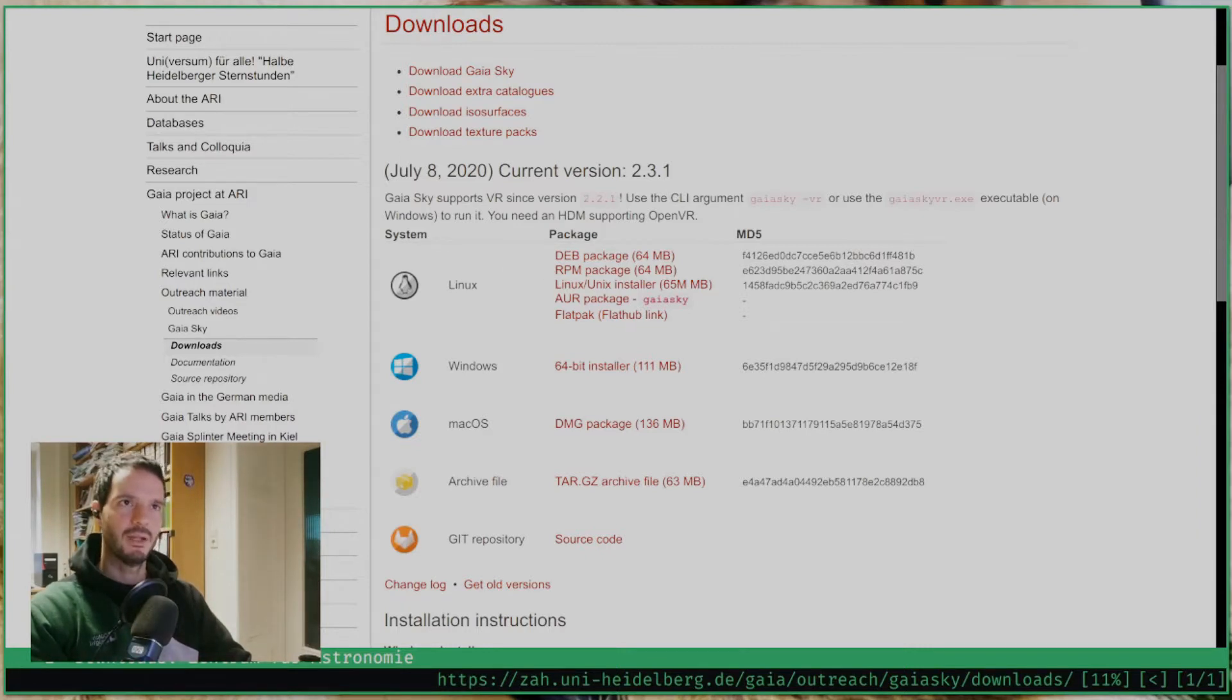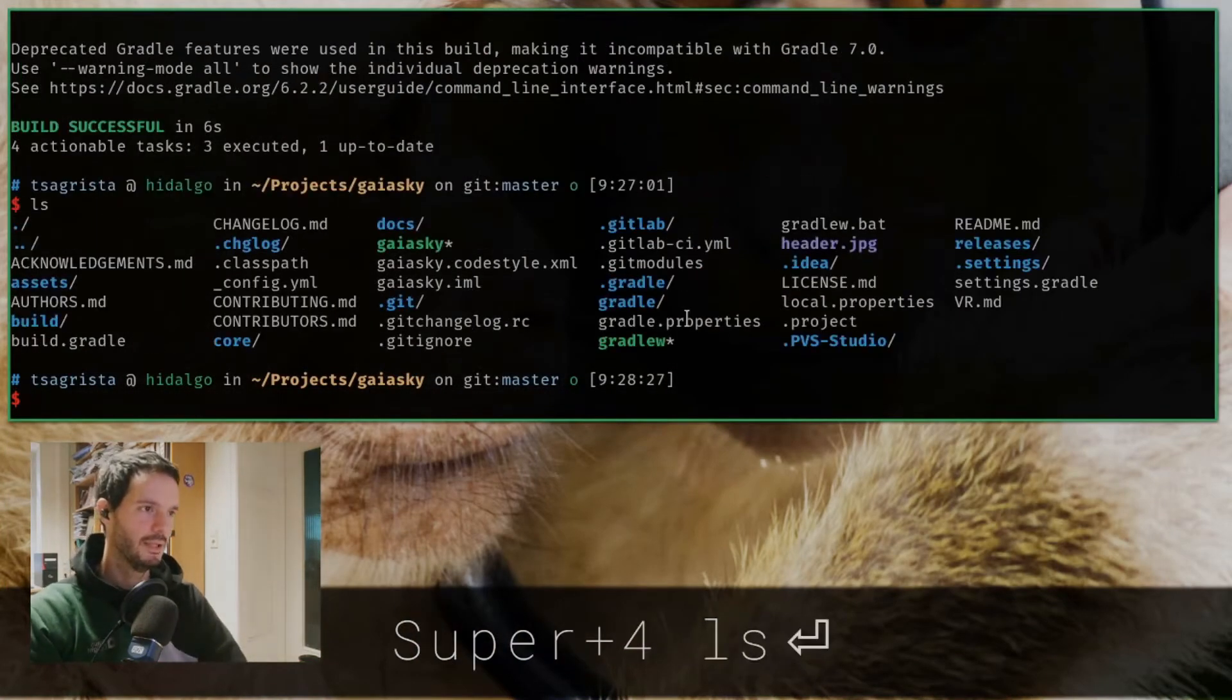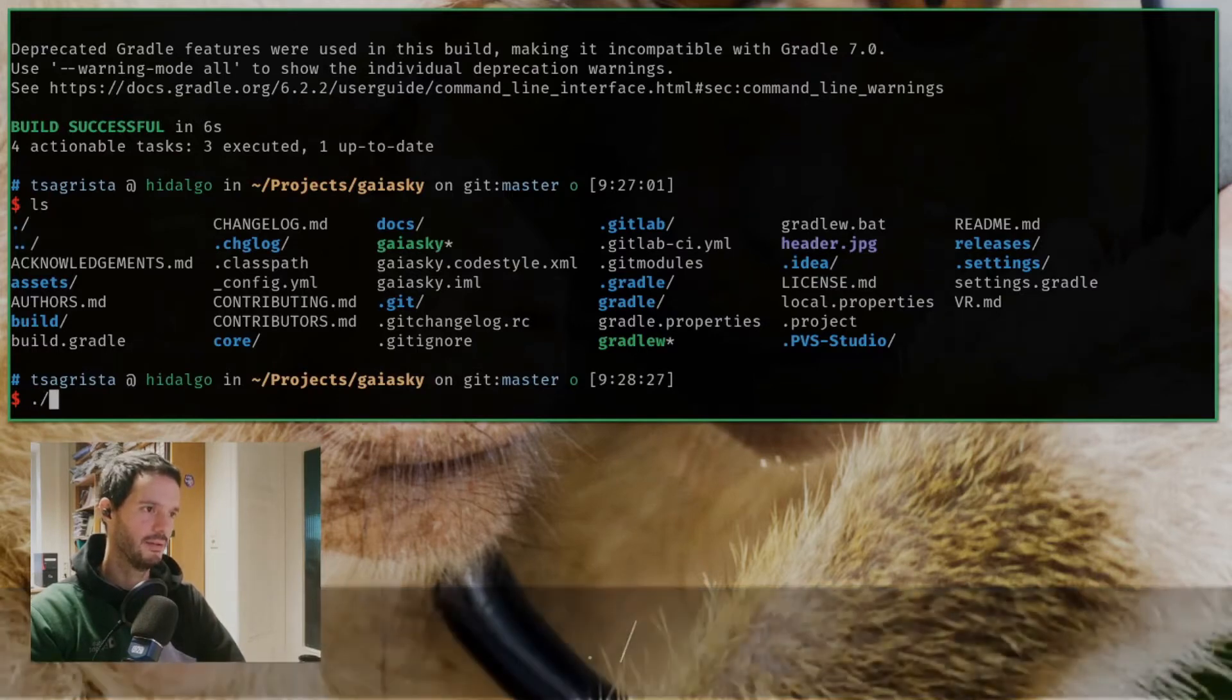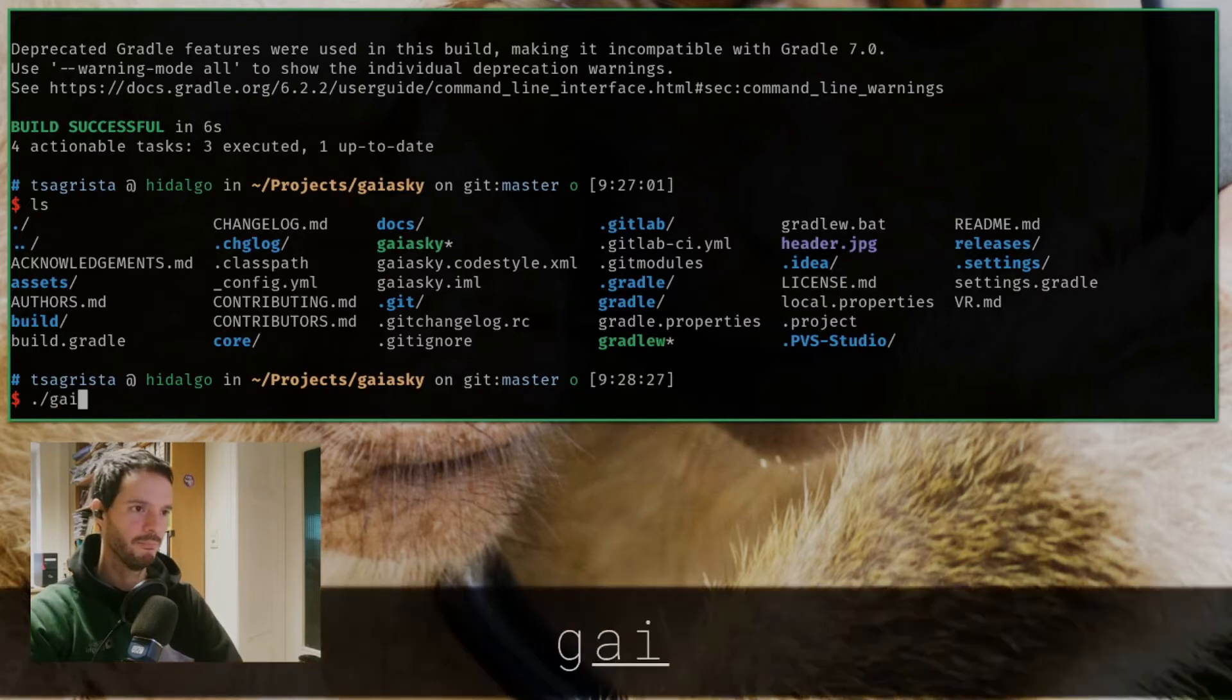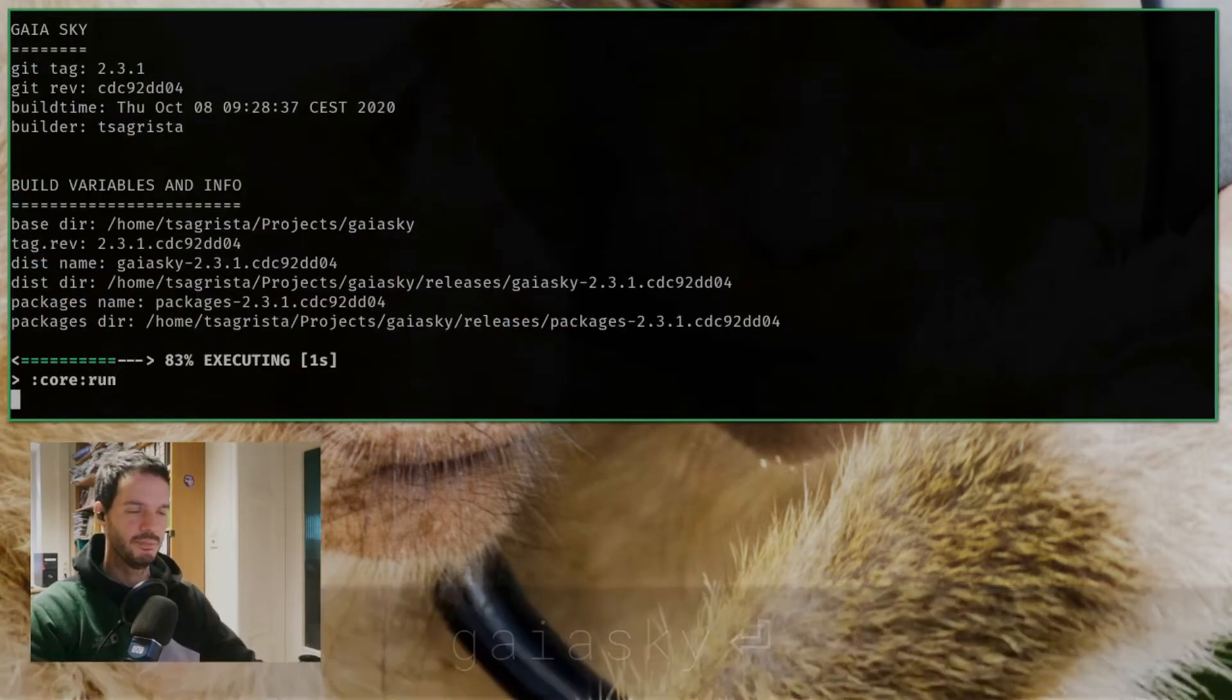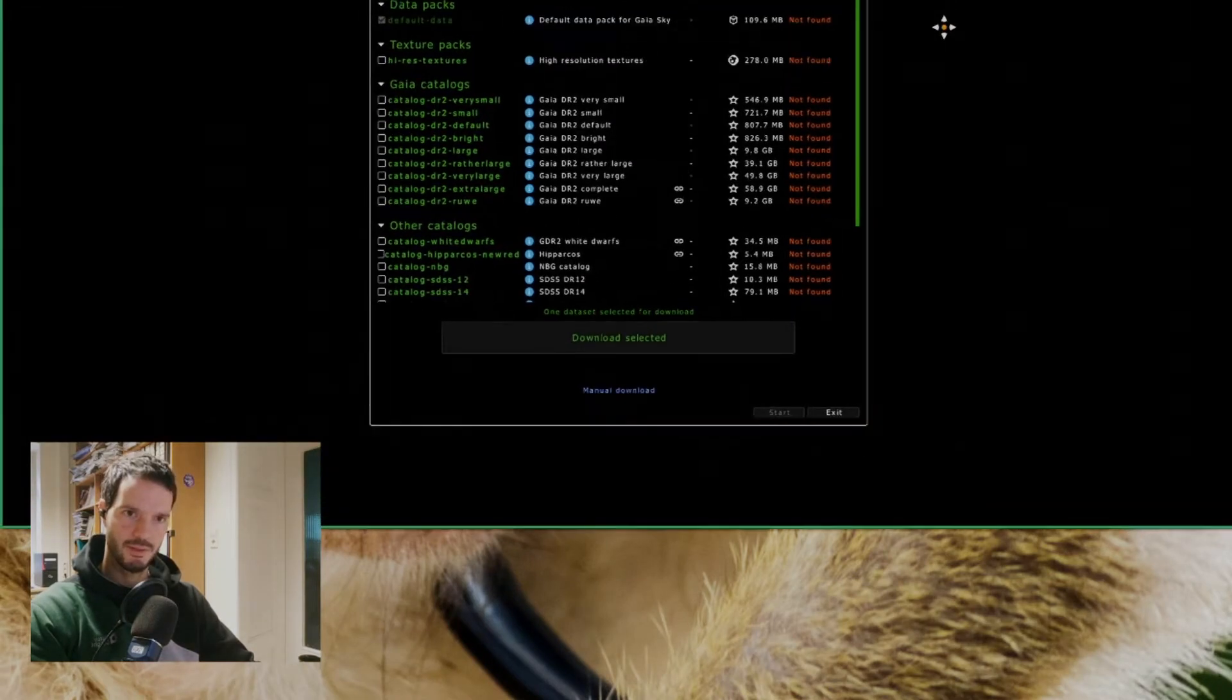Once the software is installed we will run it, so just input GaiaSky or double click on the shortcut on your operating system and that will bring up a new window.